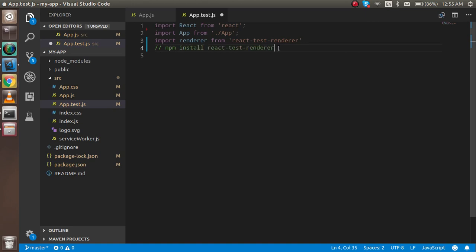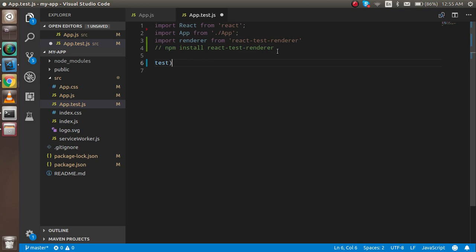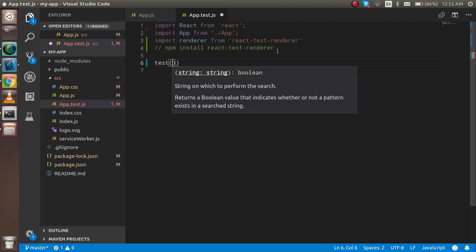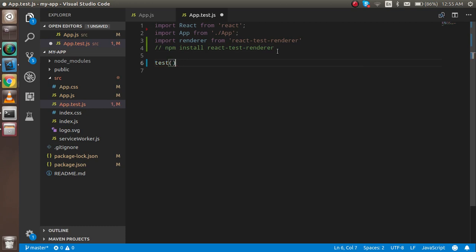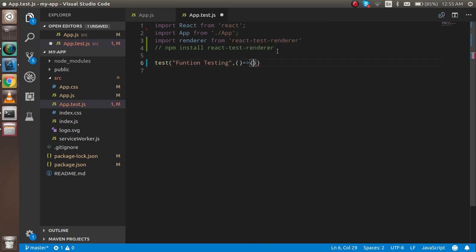Now I'm going to write a test function. We use `test` because it helps with testing. The first parameter is a string for the message — I'll write 'function testing'. The second parameter is an arrow function where we will write our code.